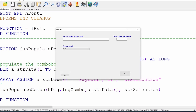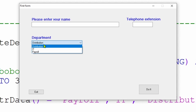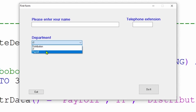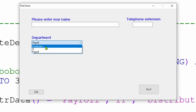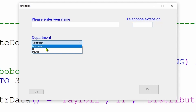Running the code now, Distribution is indeed pre-selected. The user can change it to any of the other options, but there is no way of unselecting it. So we've now limited the name field to 100 characters, limited the telephone extension to only four numbers, and limited the user to which departments they can pick.